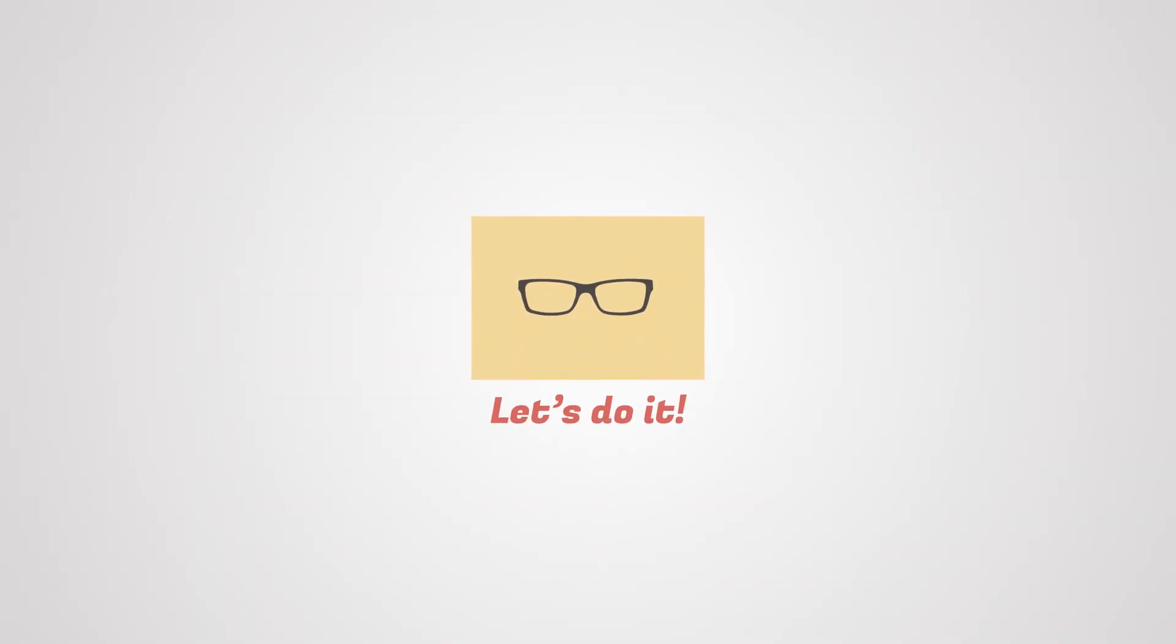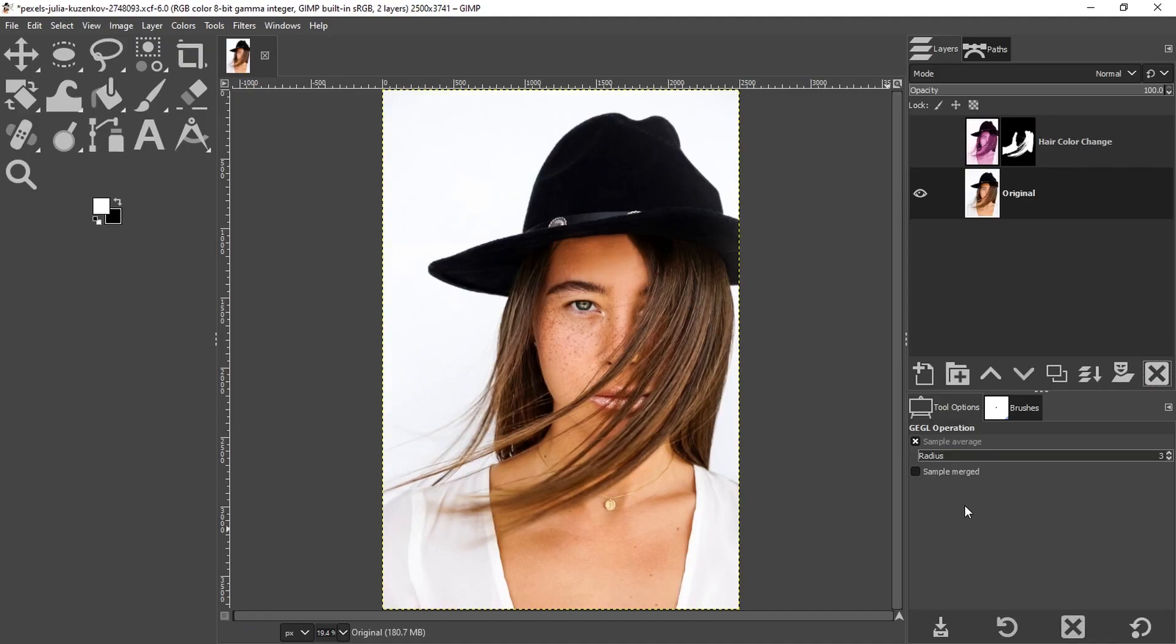Let's find an image to work with. If you want to use the same image I'm using, you can download it from a link in the description below. So find it, download it, and open it in GIMP.